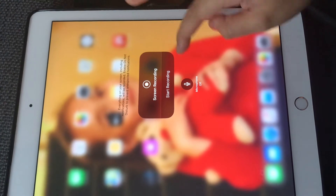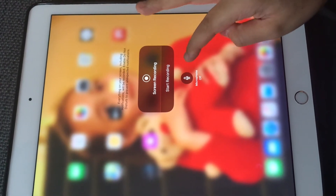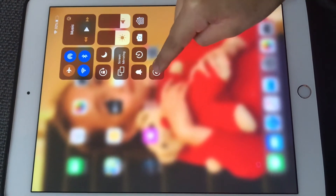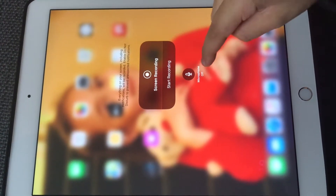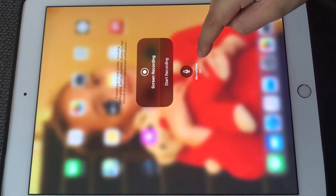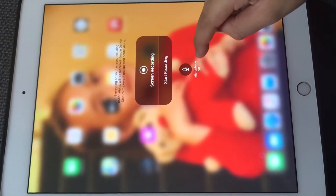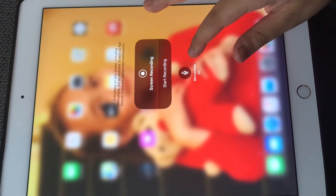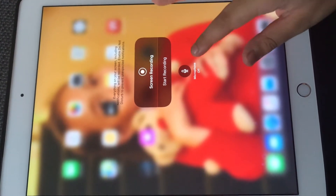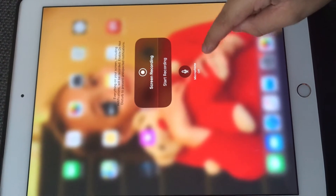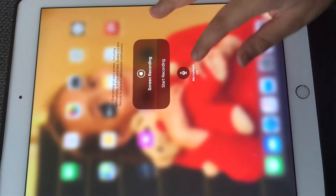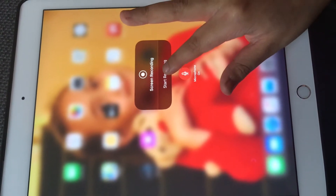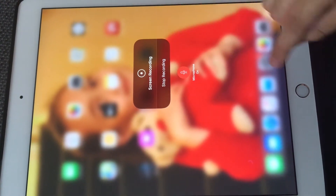Then you long press the screen record button. Down here it says microphone off. If you click it, the microphone will be on — so anytime you talk it will be in the video. But if you have microphone off, there wouldn't be any sound. So I'm going to have microphone on.